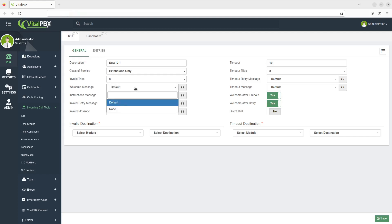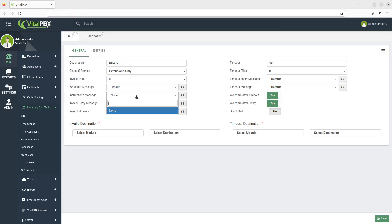Next, you can leave the welcome message on the default setting or choose any message you have uploaded from the dropdown. The instructions message plays after the welcome message. This is an option if you want to separate your greeting from your instructions. It's set to none by default.